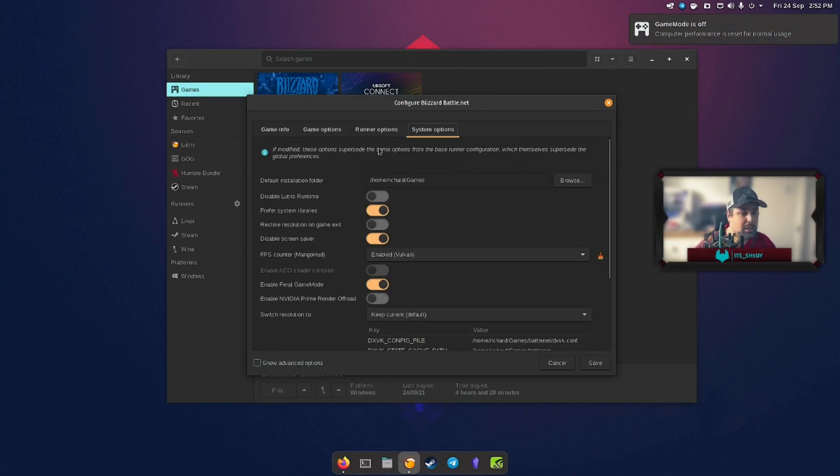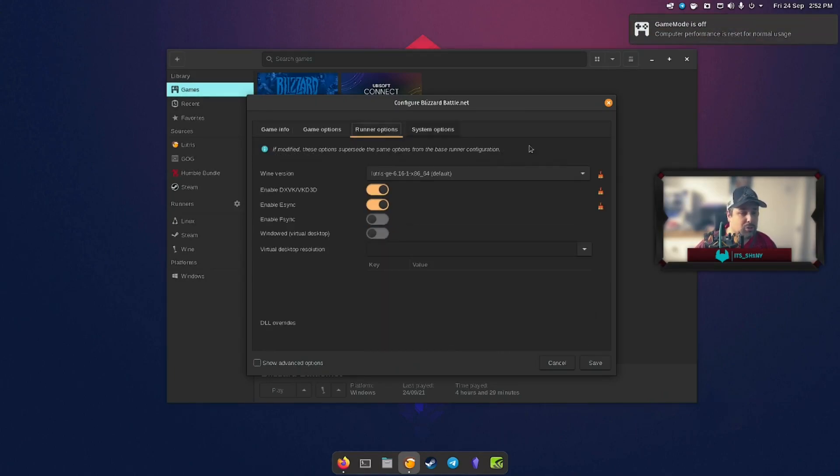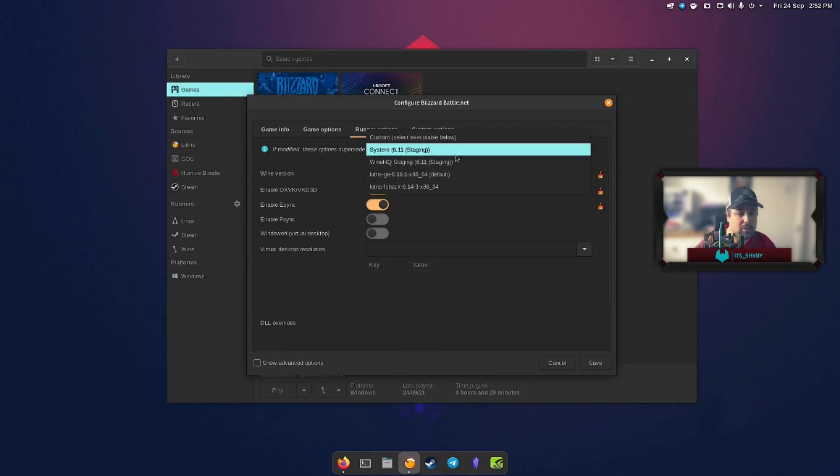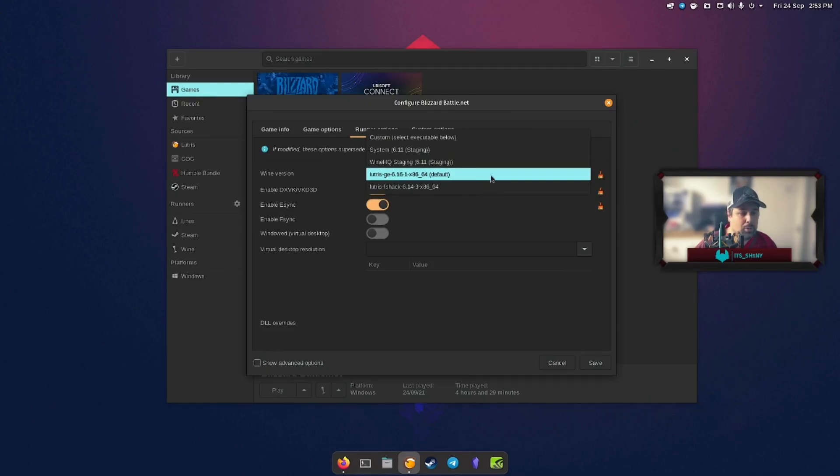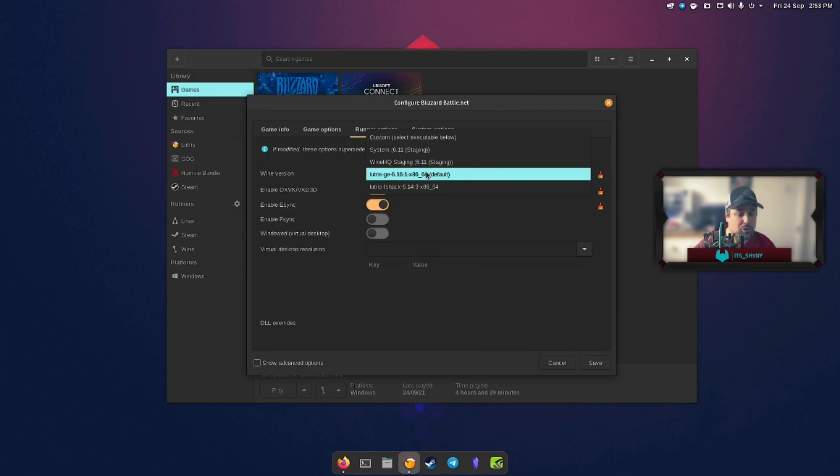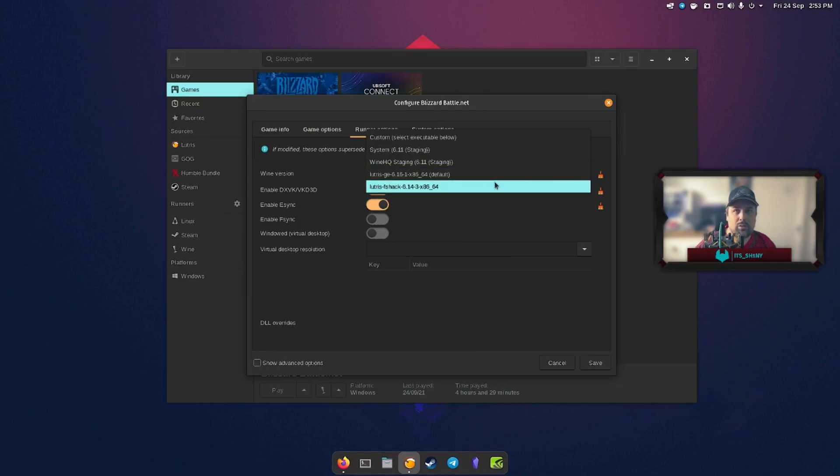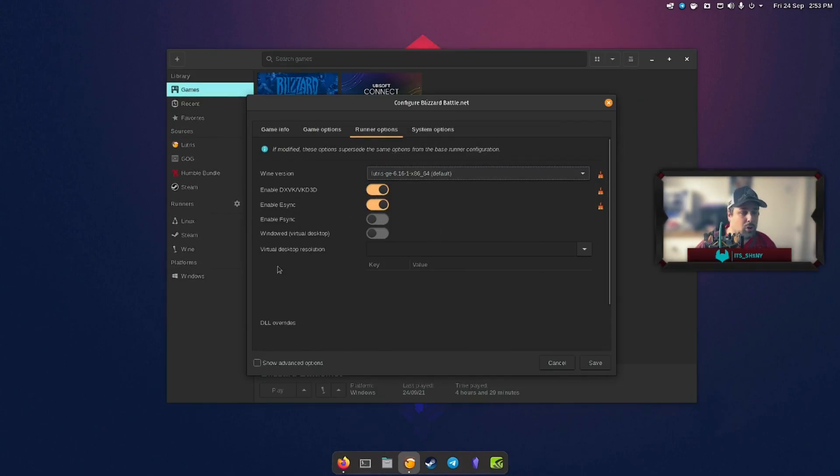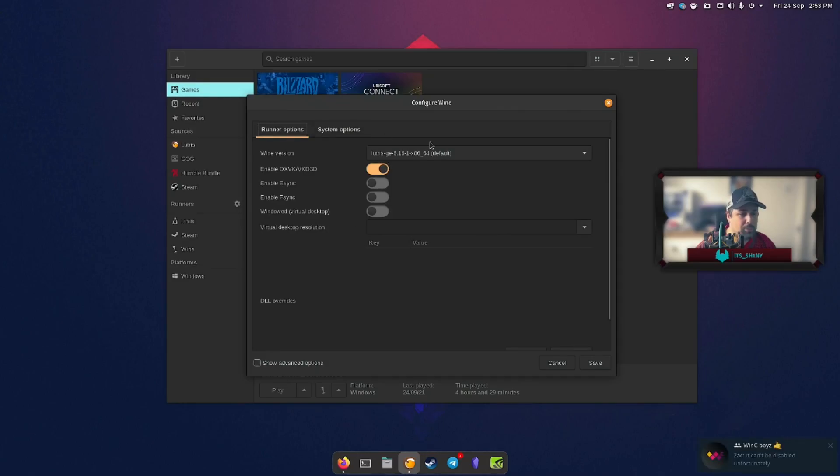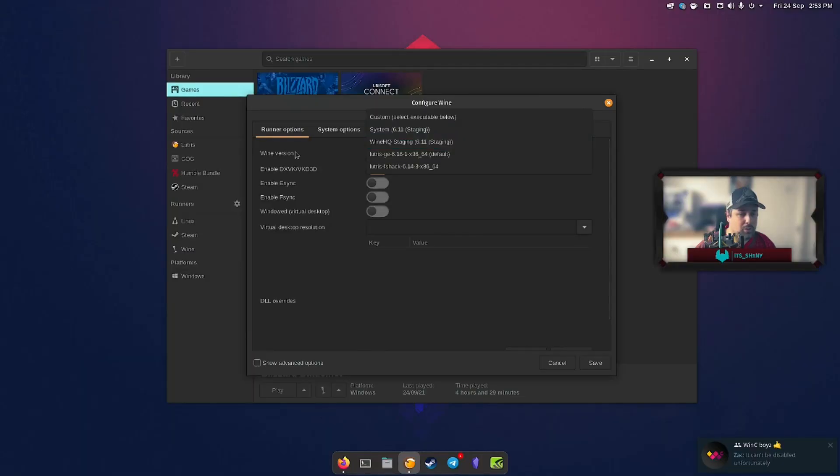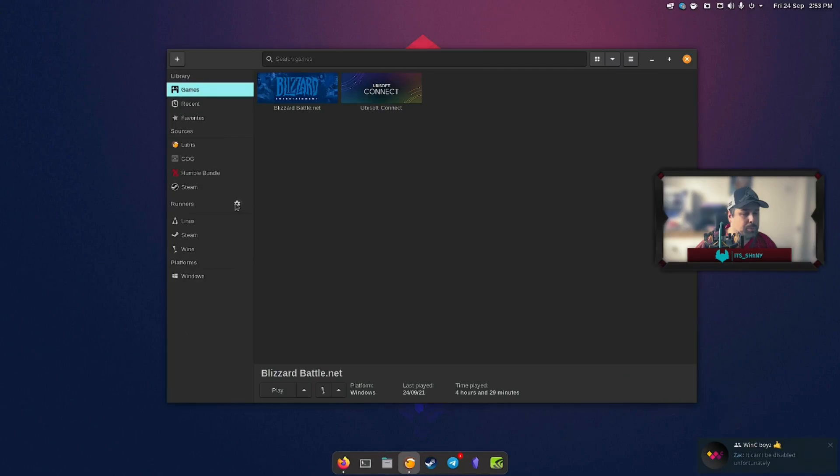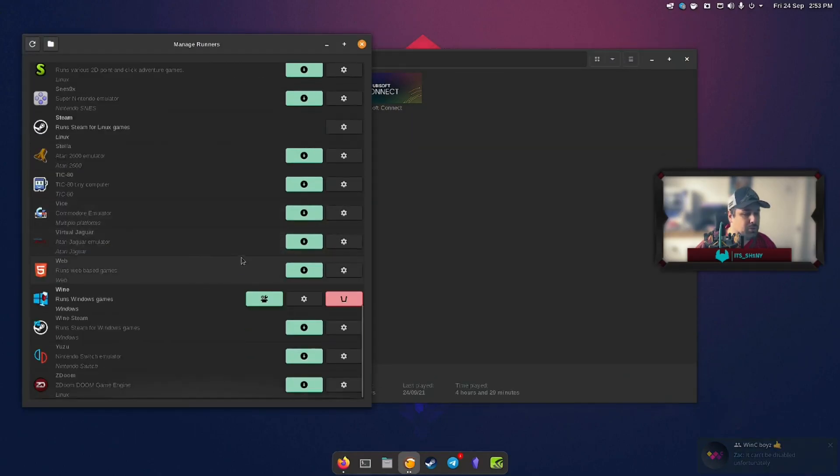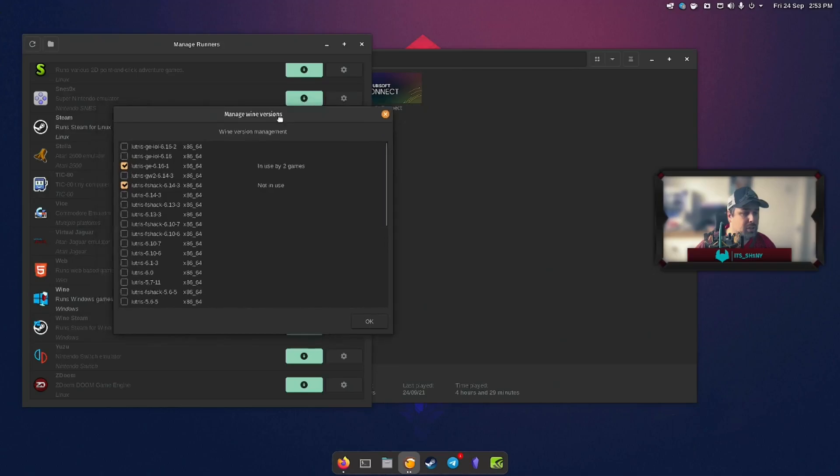So I've just gone with the latest Lutris GE version, the one that isn't specifically highlighted for League of Legends versions. You've got these now in your runner, you go into your wine runners. So if you go down to wine, click on this little settings thing.